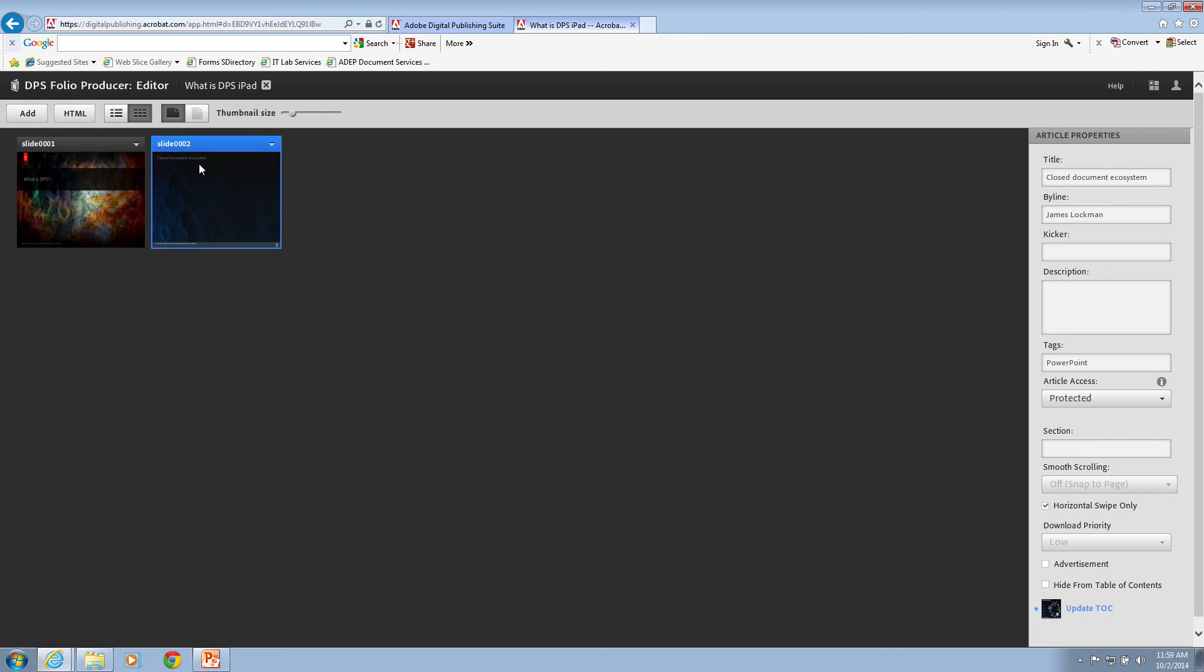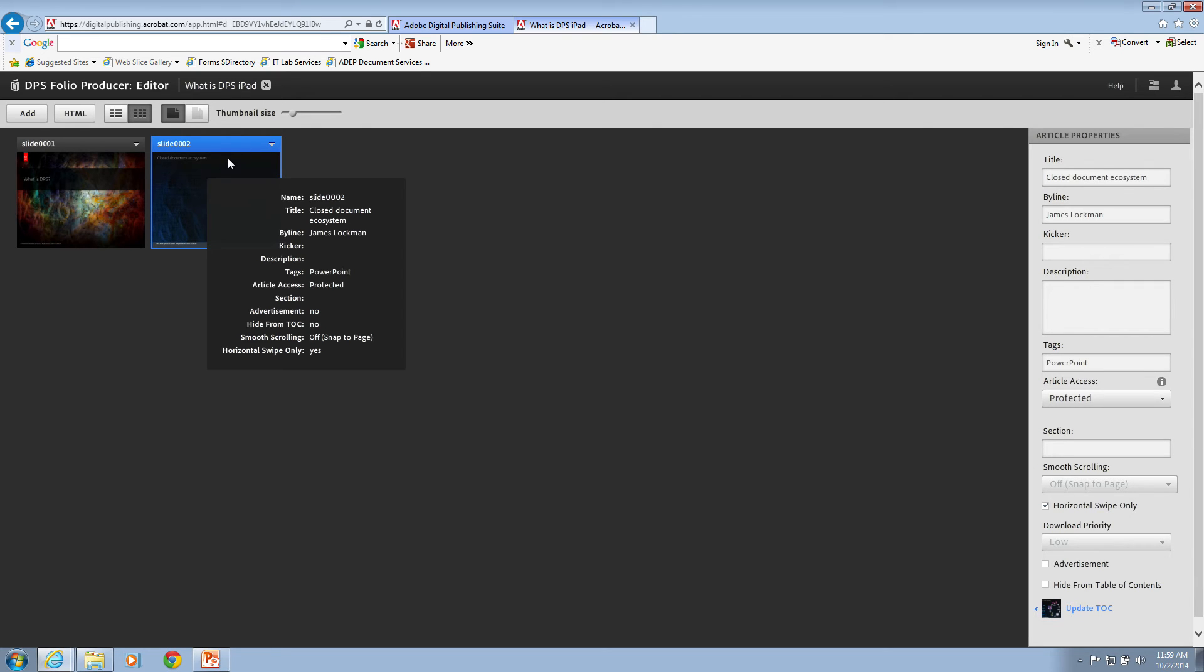Also, the second one, closed document ecosystem. Right there. Came right off of the slide title. You can also see that the byline was picked up and you, of course, can enter any additional metadata that you need for the article.